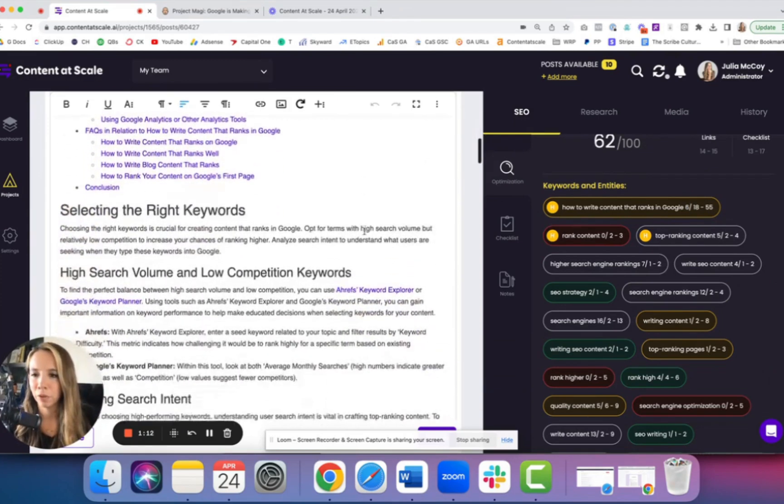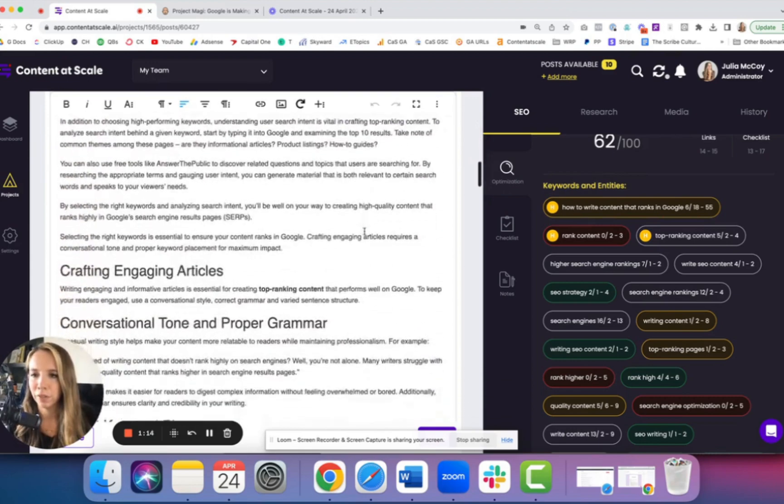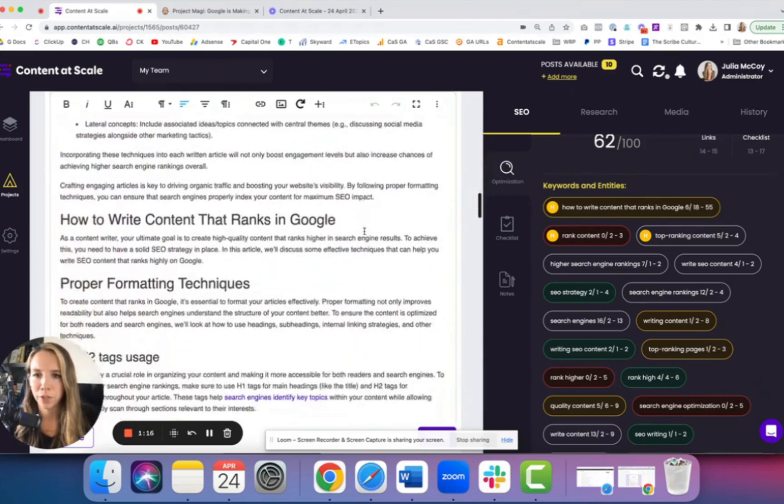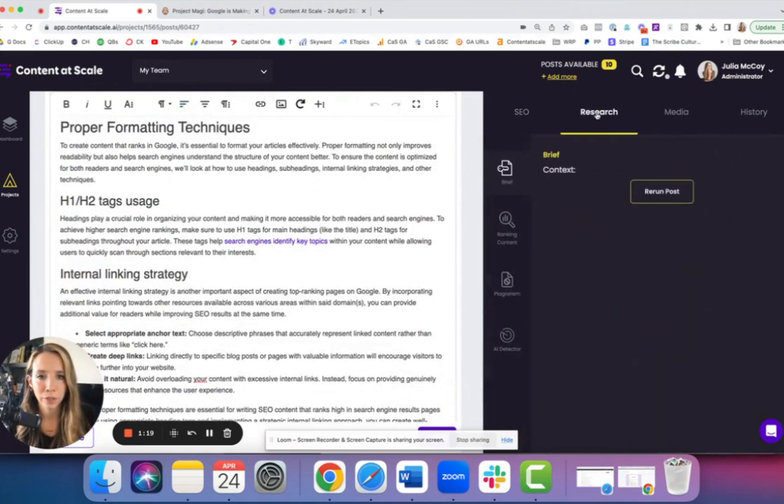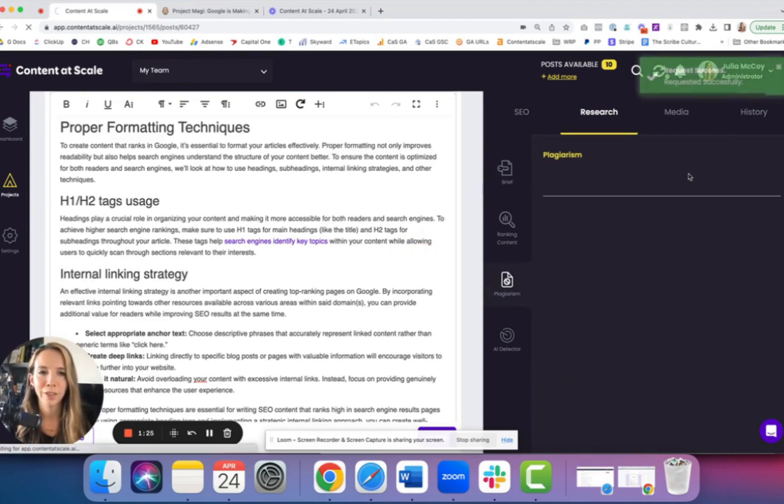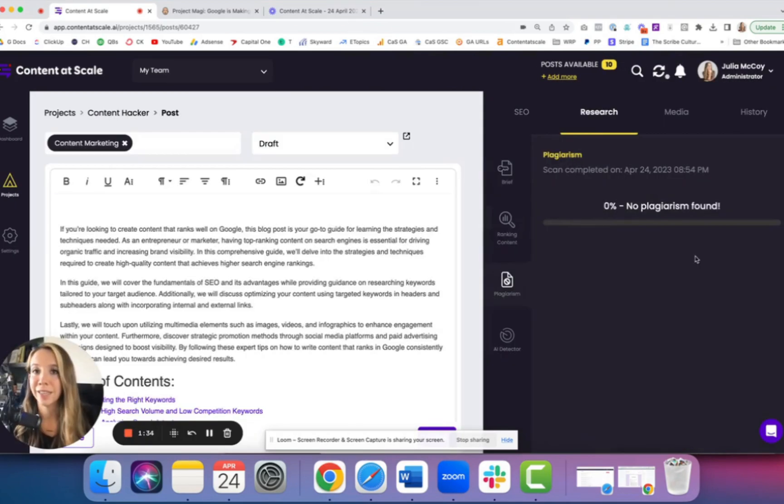If we scroll through, we can see the quality of this article. It's 100% original, which we can double check here on the research tab. So we can check for plagiarism. If there's any duplicate content, that is a direct API call to Copyscape. We can see it comes back 0%, no plagiarism found.